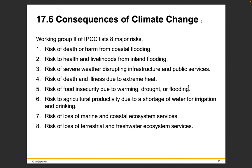IPCC Working Group 2 lists eight major risks: the risk of death or harm from coastal flooding; the risk to health and livelihoods from inland flooding; the risk of severe weather disrupting infrastructure and public services (remember Hurricane Katrina); risk of death and illness due to extreme heat; risk of food insecurity due to warming, drought, or flooding; risk to agricultural productivity due to a shortage of water for irrigation and drinking; risk of loss of marine and coastal ecosystem services; and risk of loss of terrestrial and freshwater ecosystem services.